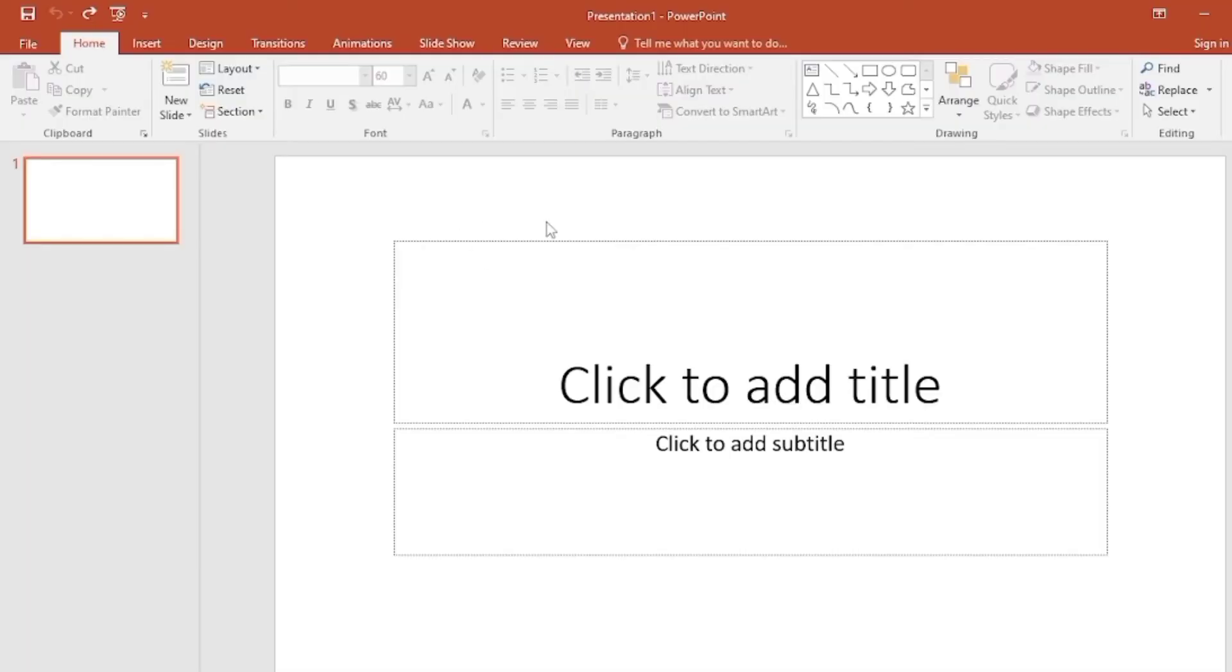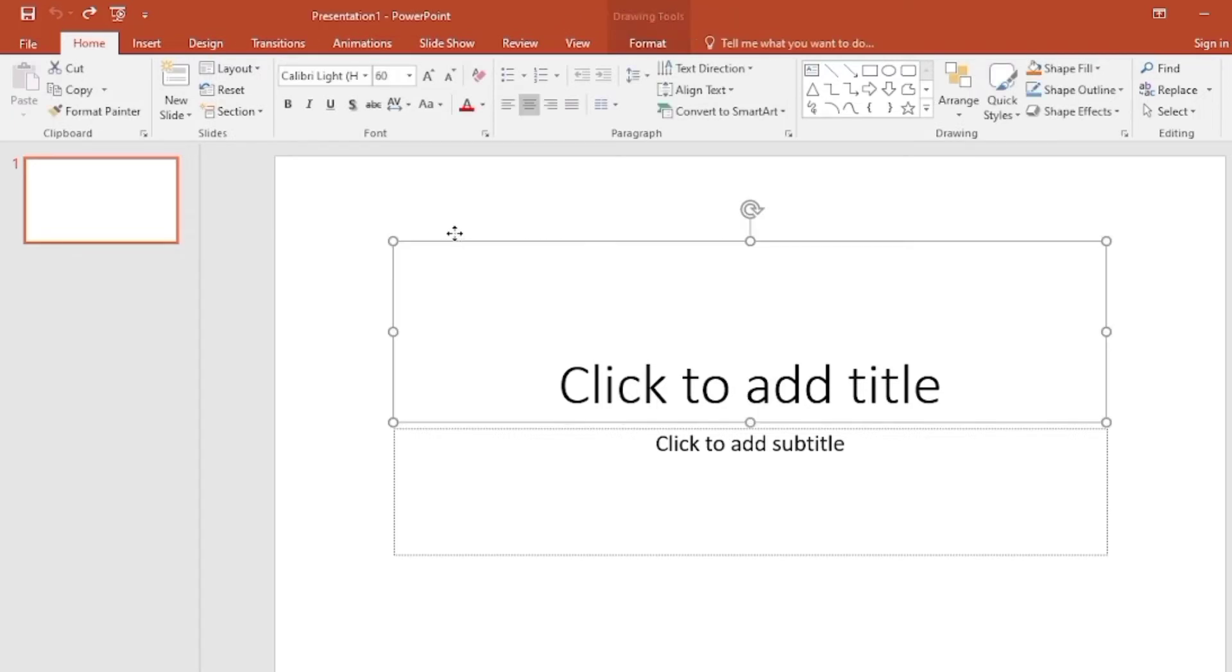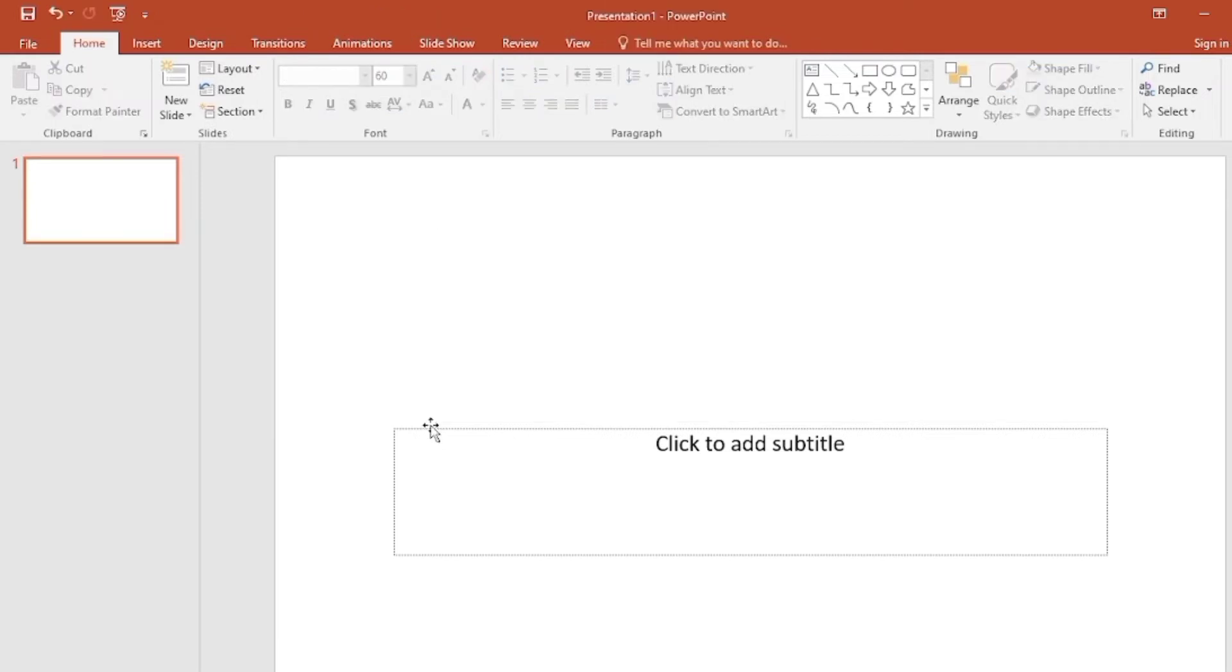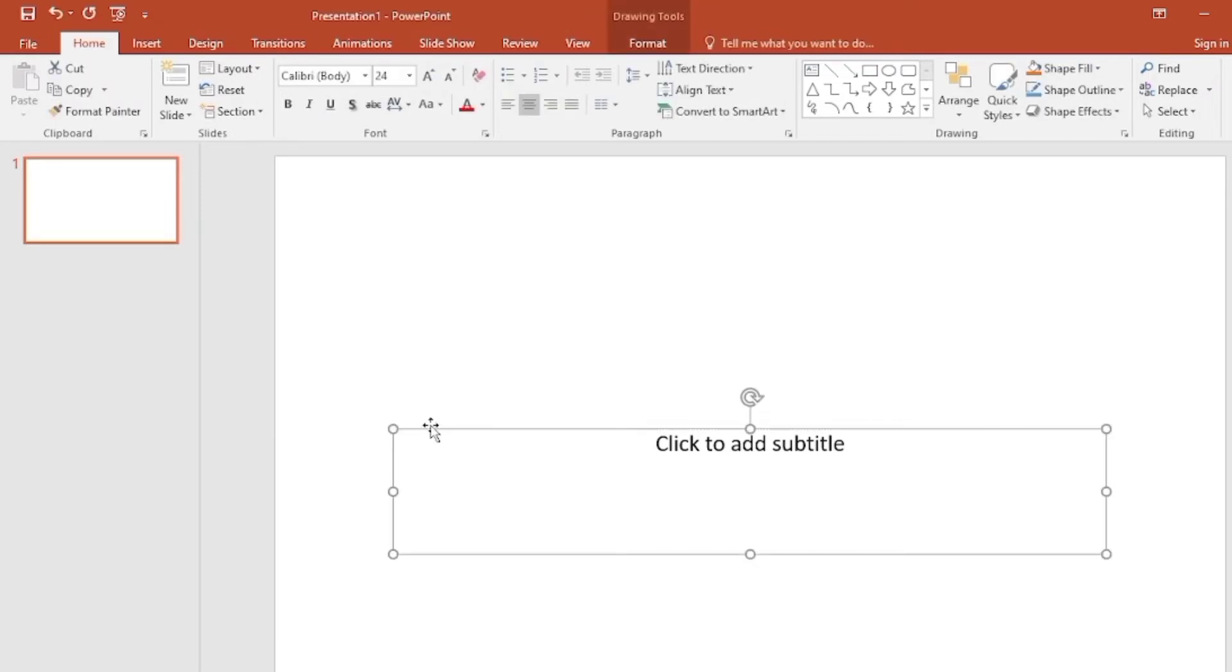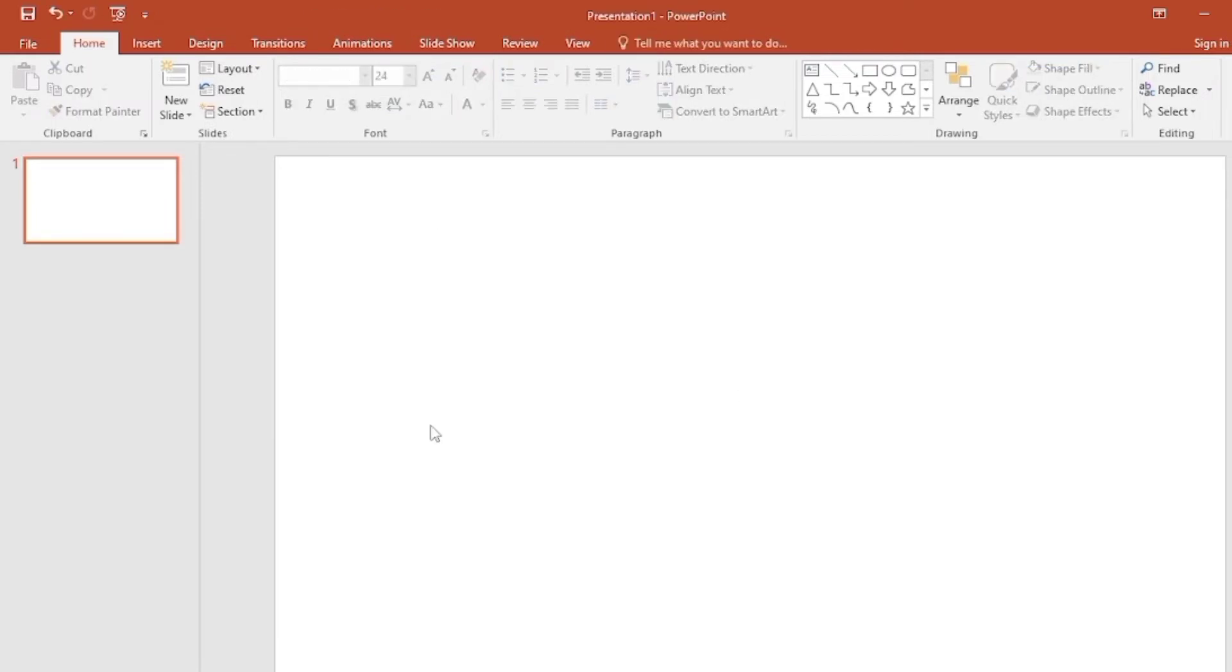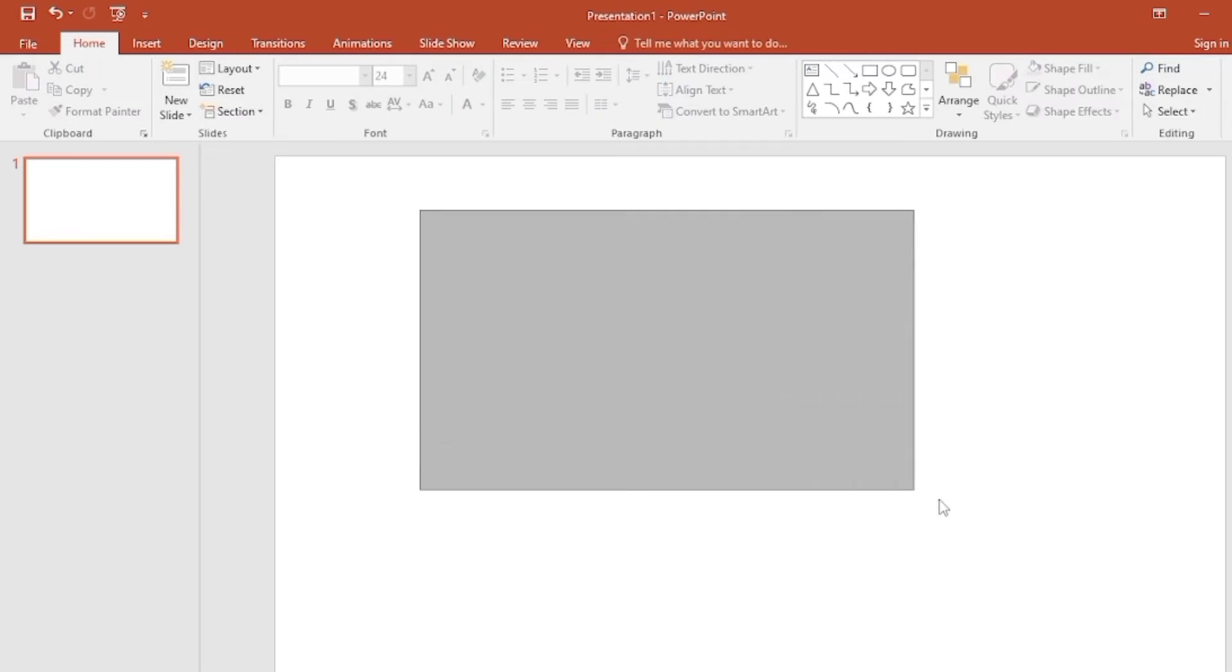So before we start, we have to open PowerPoint. Here you can see the interface. I just click the box and delete it. Then I'm going to insert my GIF file, so I go